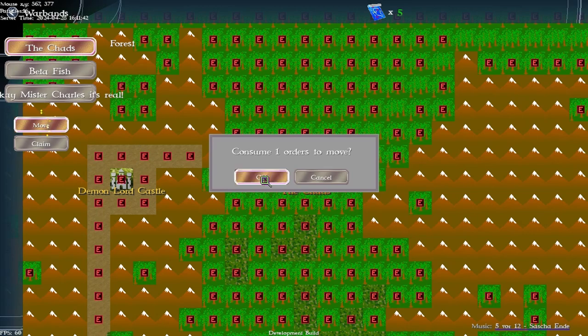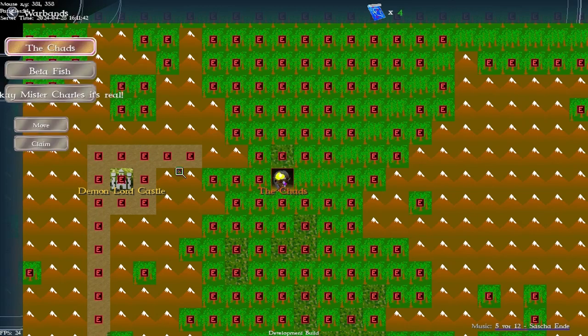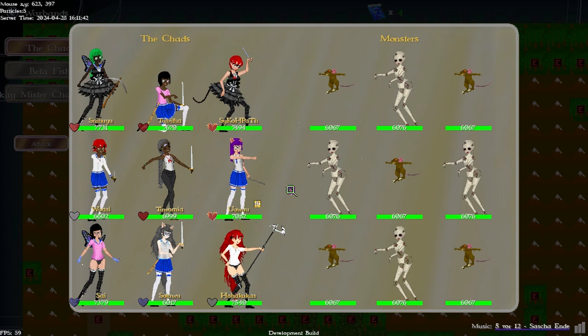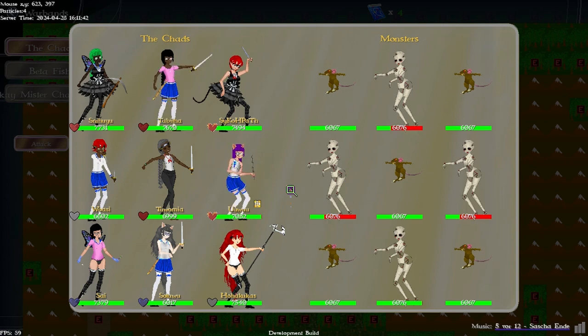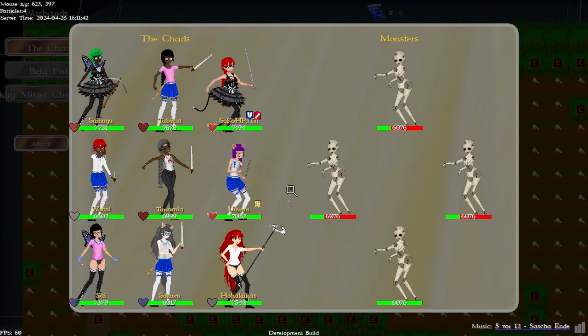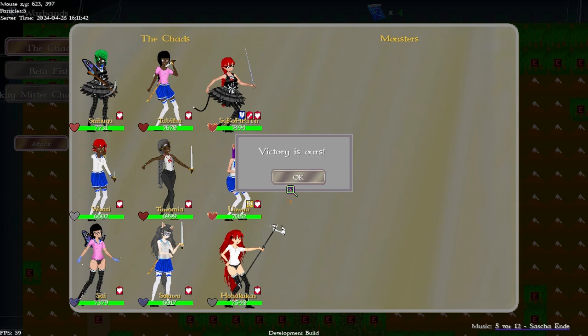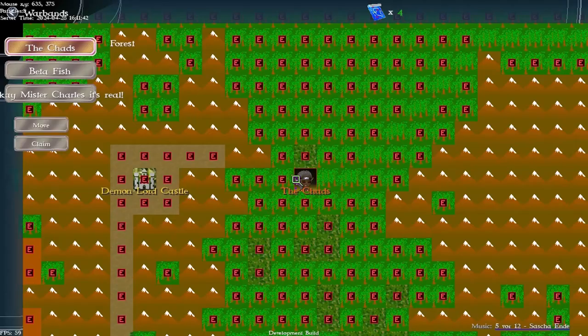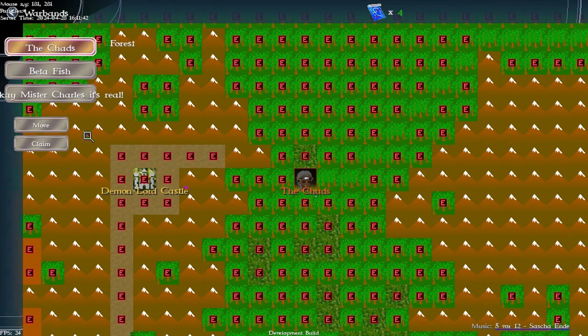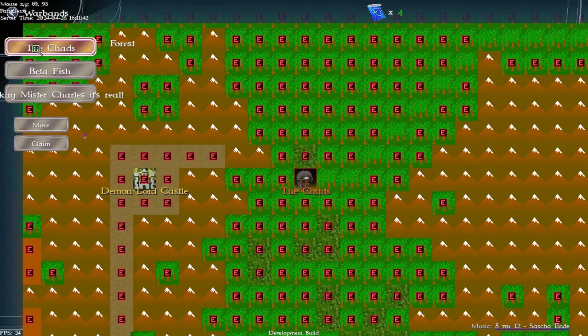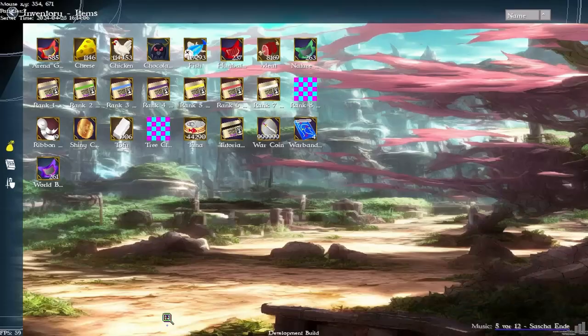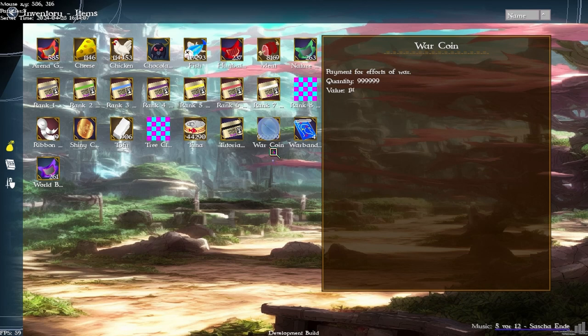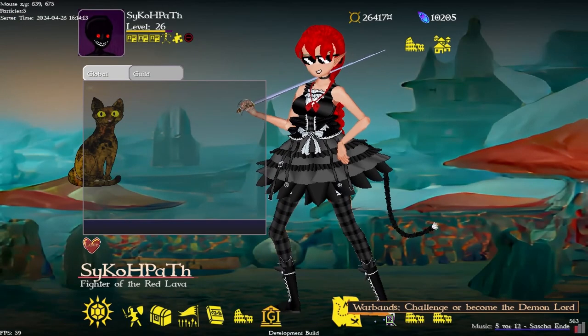At the end of the month all the warband points are converted to a warband specific currency which is these war coins and I'll be adding into the store some way to spend those.